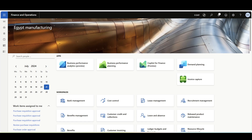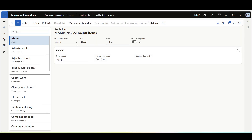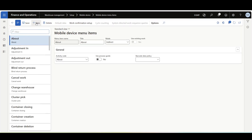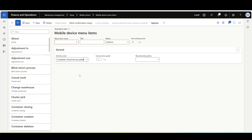First we're going to start by creating a new mobile device menu item. I'll navigate to the Warehouse Management module, then Setup, Mobile Device, then Mobile Device Menu Items. I'll click New, and in the Mode field I'll select Indirect. From the Activity Mode we should select Complete Mixed License Plate. I'll give it a menu item name and title like Mixed License Plate Receiving.